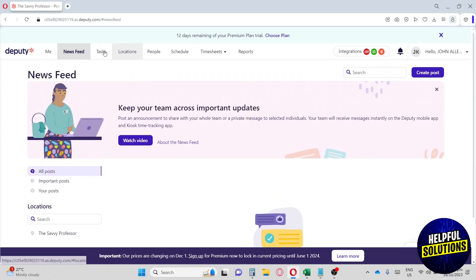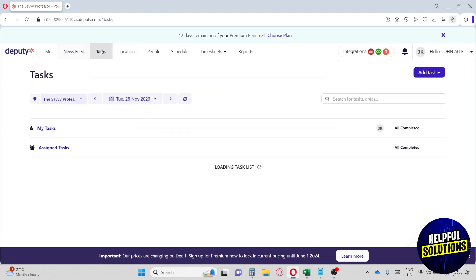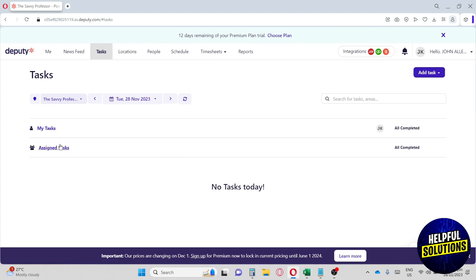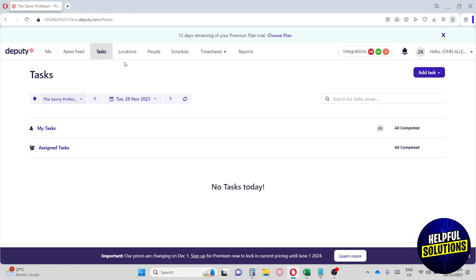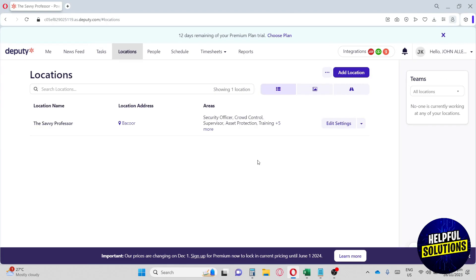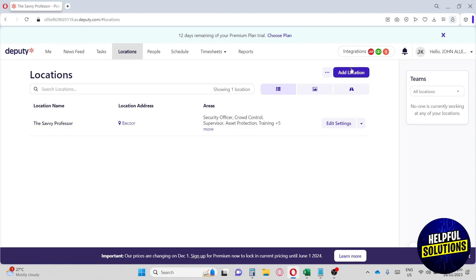Now let's move on to the task. From here on the task, you will have my task and assigned task. You can also add tasks over here - you can have a specific task for a whole area, a task for me, or a task for someone else. Now let's move on to locations. Here you can also add a location if you have multiple franchises on your business. If you have multiple businesses, you can manage them all here. This website is really good because it lets you manage multiple businesses in their platform.